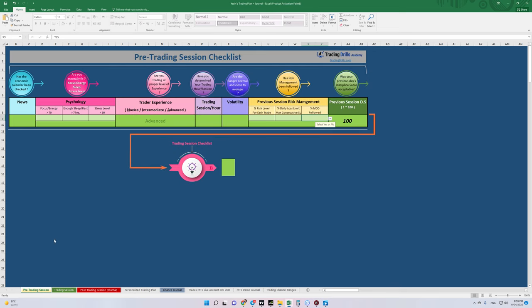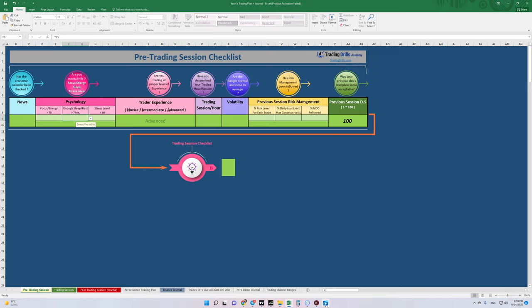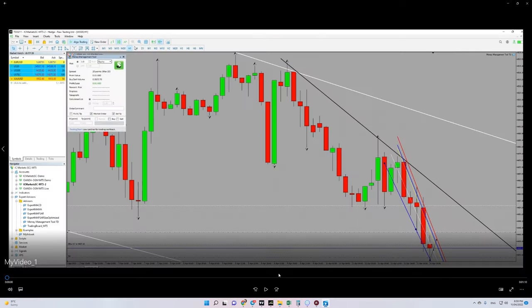Let's refer to our pre-trading session checklist. As you can see here, my pre-trading session checklist - everything passes, everything is okay. All right, are you ready? Let's begin.